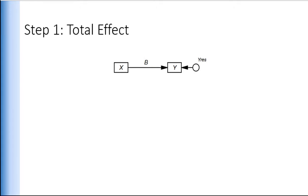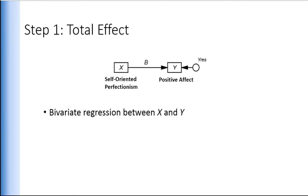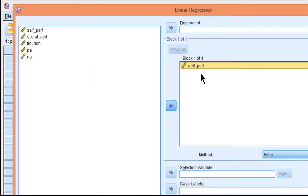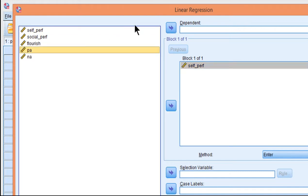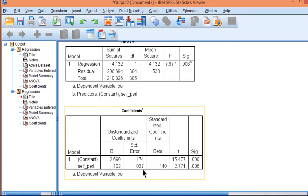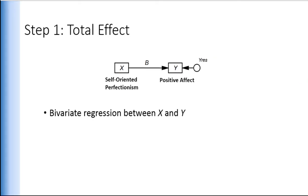Before running the bivariate and multiple regressions, we want to estimate the total effect to see if there's any point in conducting the mediation analysis. That's a basic bivariate regression with self-oriented perfectionism predicting positive affect. So: Analyze → Regression → Linear, put self-oriented perfectionism into block one and positive affect as the dependent variable, click OK. In the coefficients table, the unstandardized beta weight is 0.102 and it's statistically significant.